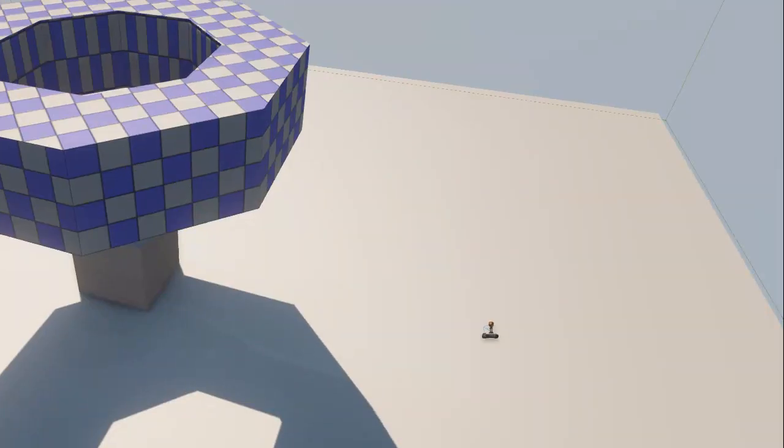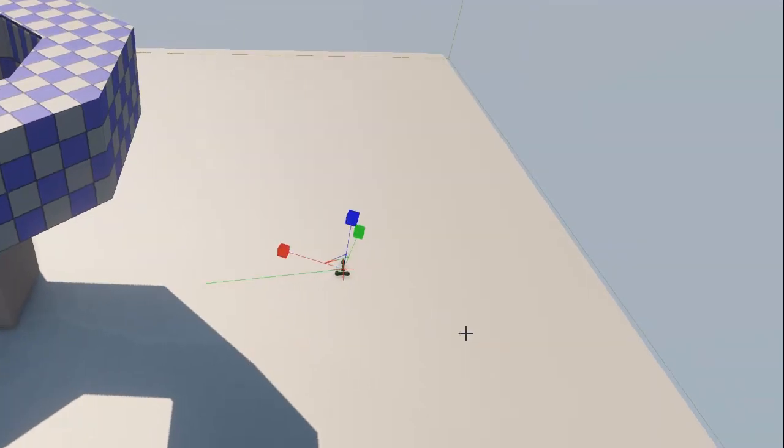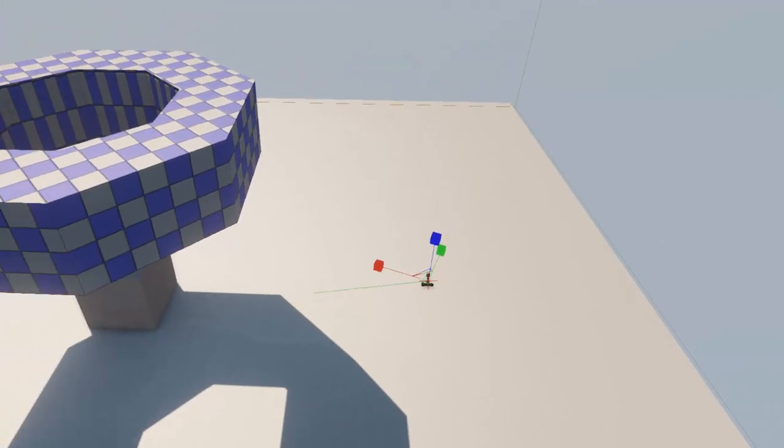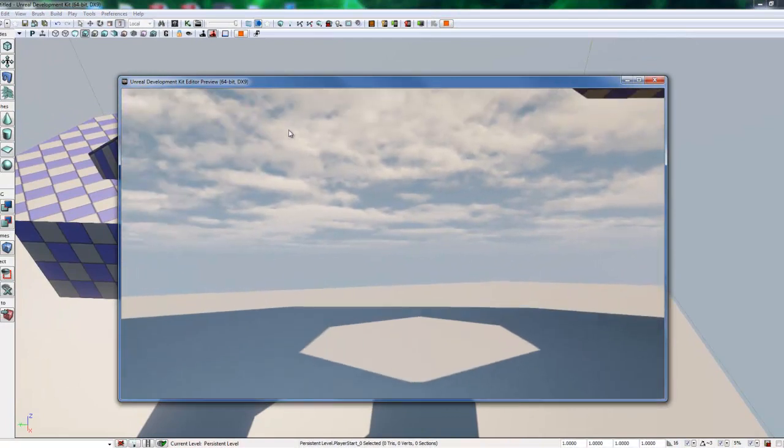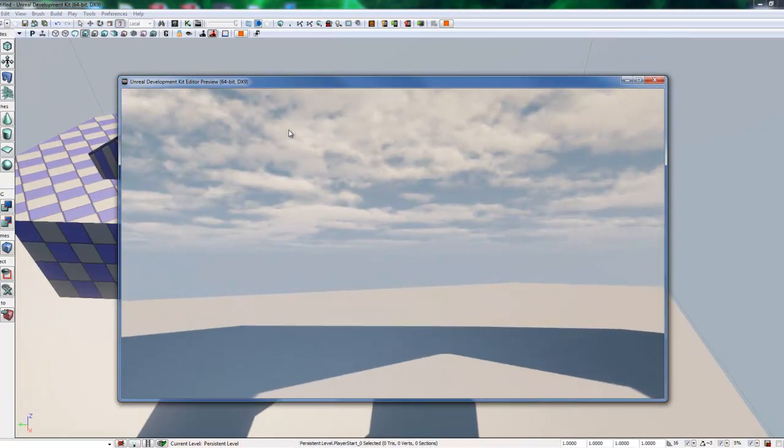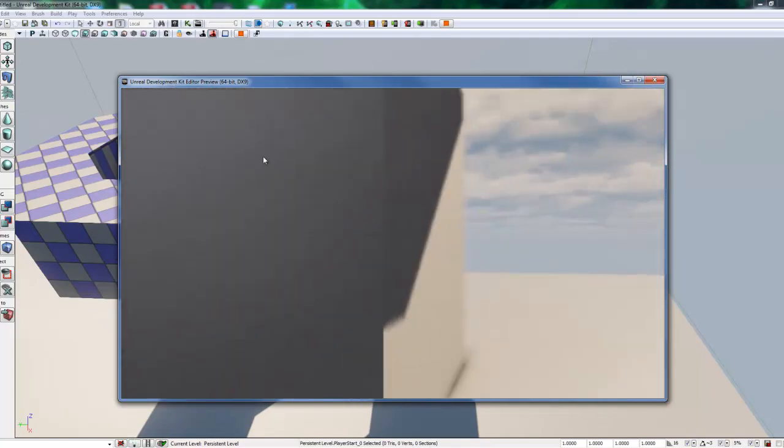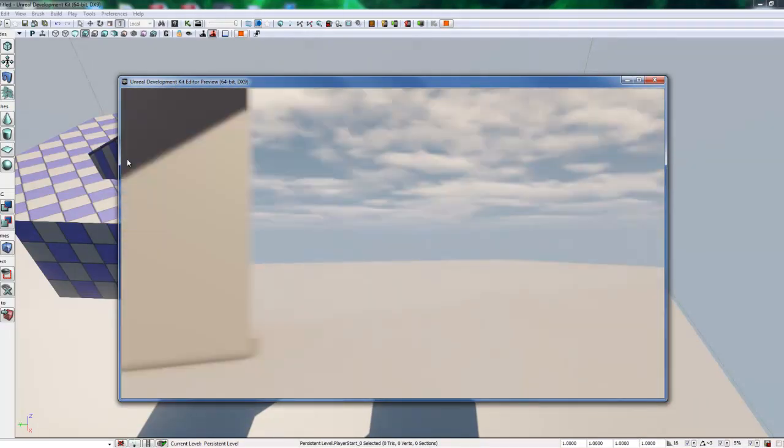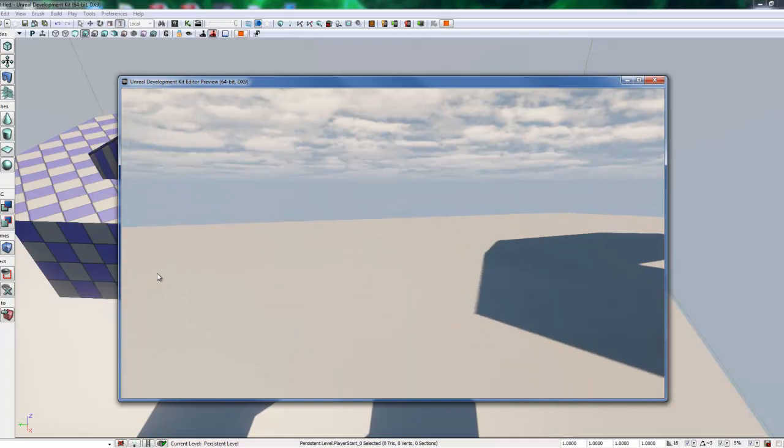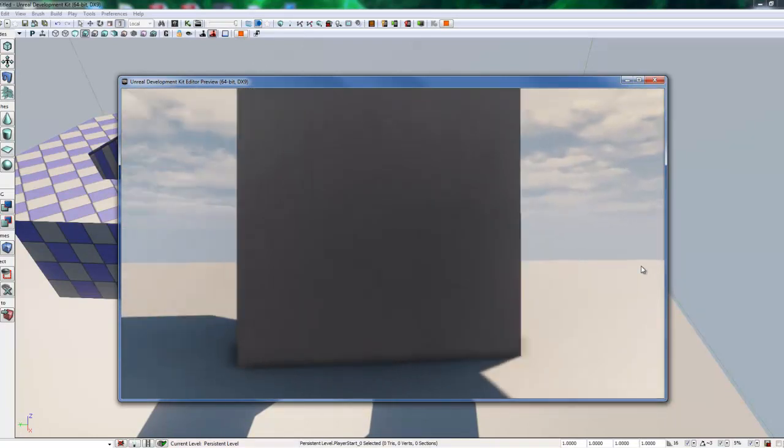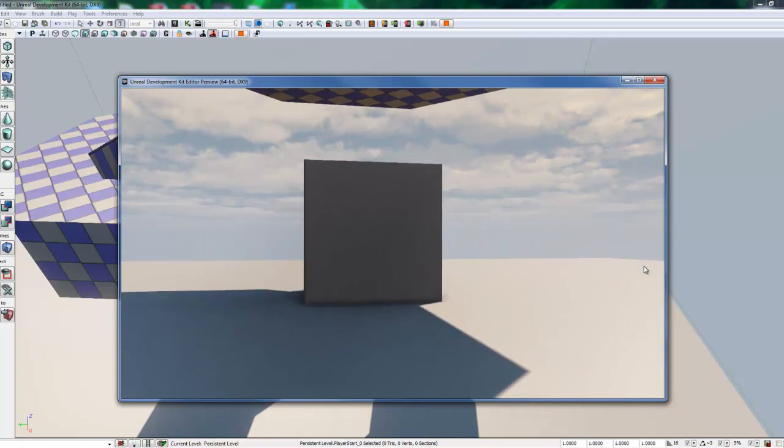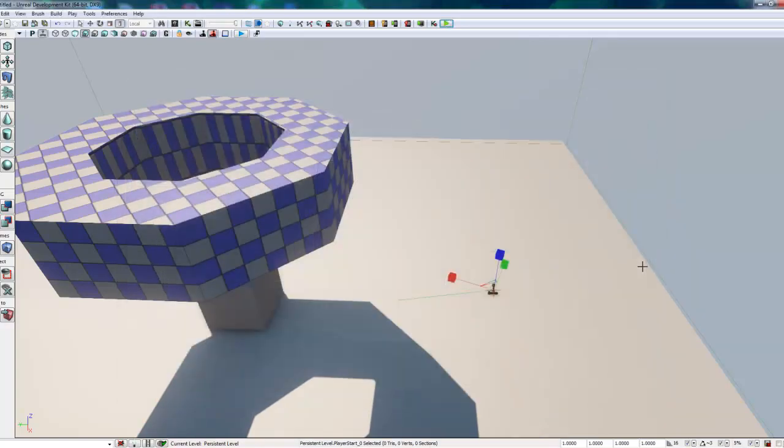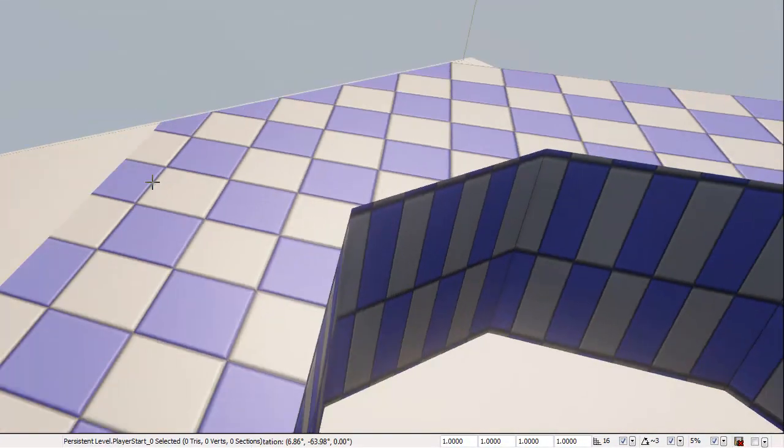So now we have two places we can click for playing our scene. We can play the level in a separate window here. Or we can play it in the viewport. Now this is going to give us two different views when we play. If we play in a separate window, it's going to automatically start us down here where the pawn start location is by default. And I will demo that now. As we can see, we started at the bottom. Now we can use our WASD keys to walk around and use our mouse to turn the camera as we walk.